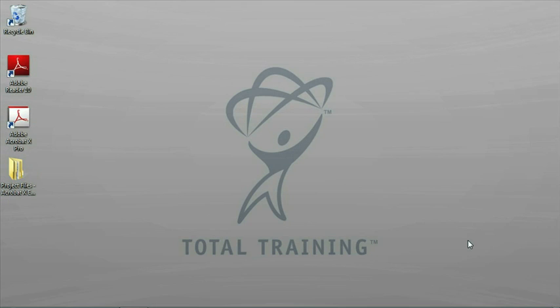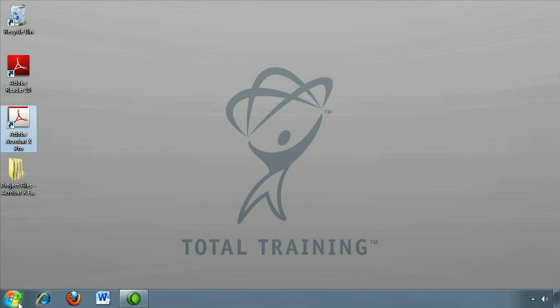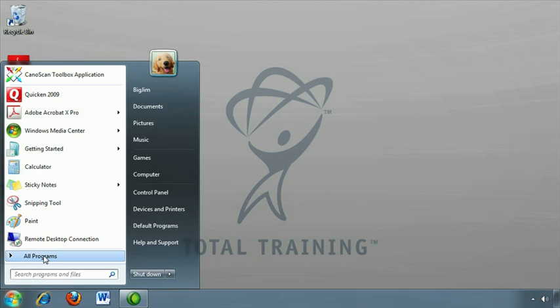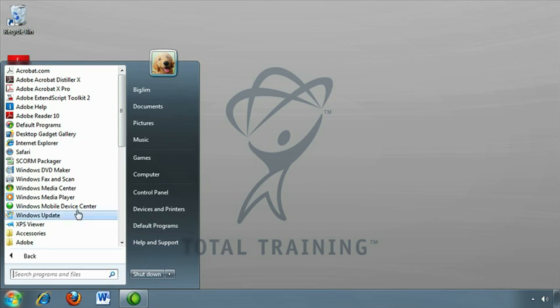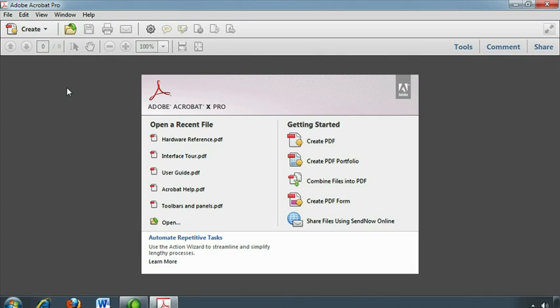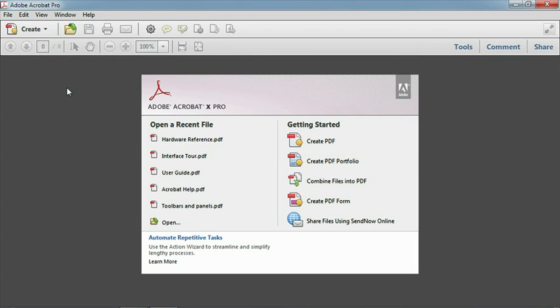Let's start by taking a quick tour of the Acrobat 10 interface. You can start Acrobat by double-clicking on the icon on your desktop. Or if you don't see an icon, you can select the Acrobat shortcut from your start menu or from the Applications folder on a Macintosh. Whenever you launch Acrobat 10, you will be greeted by the welcome screen.